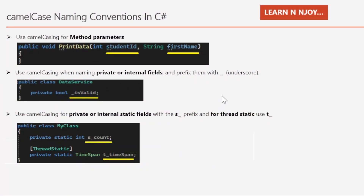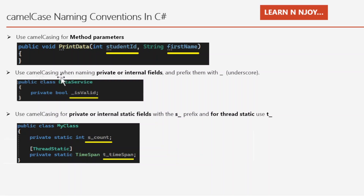Camel case naming convention in C#. Use case number one: use camel casing for method parameters. For example, a method 'PrintData' accepts two parameters — 'int studentId' and 'string firstName'. Both studentId and firstName are written in camel case. Use case number two: use camel casing when naming private or internal fields and prefix them with an underscore. For example, inside class DataService, a private field '_isValid' is written in camel case prefixed with underscore.